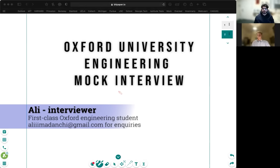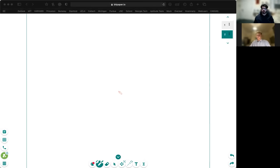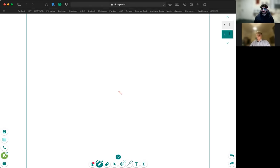Hello. Hi there. Nice to meet you. My name is Ali and I'll be interviewing you for engineering science today. Hi, I'm Adam. Nice to meet you too. So we're going to be starting with some maths questions and we'll build up on that and do some mechanics and thermodynamics questions.